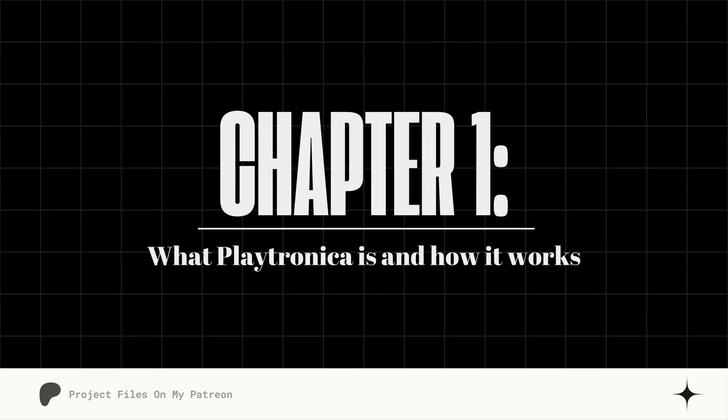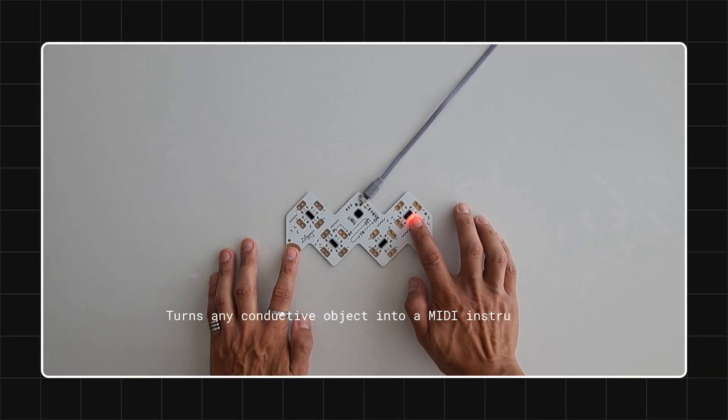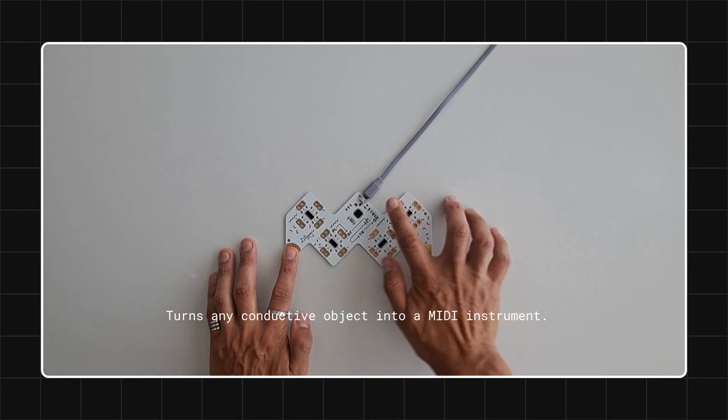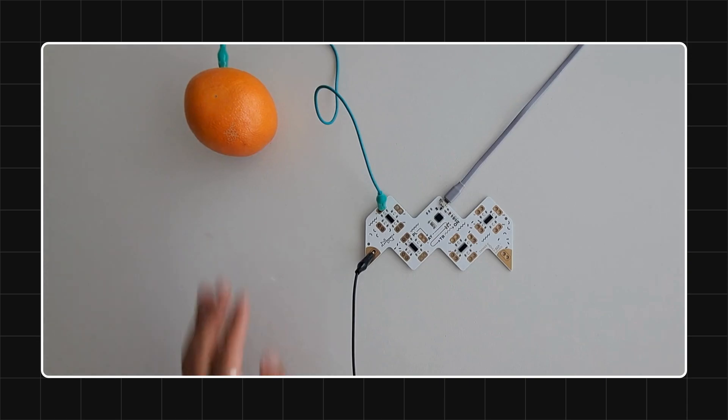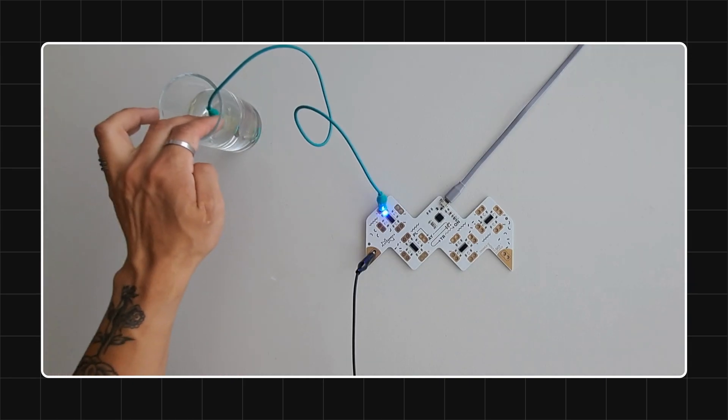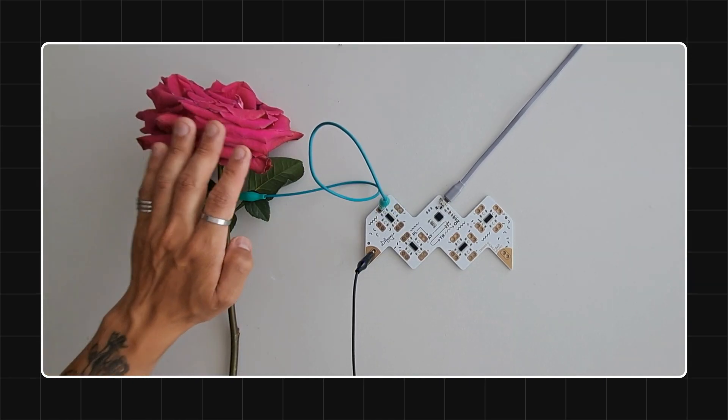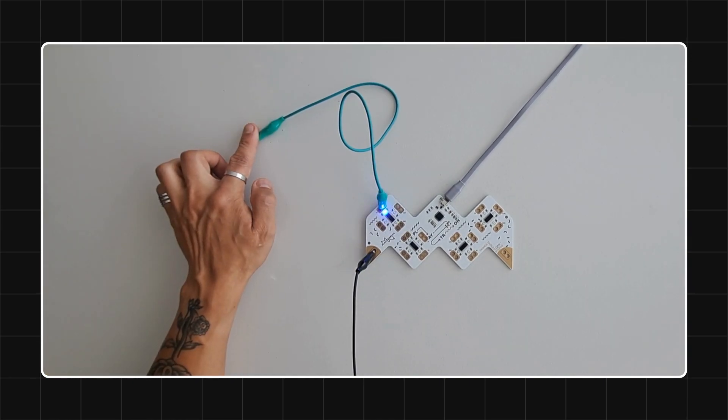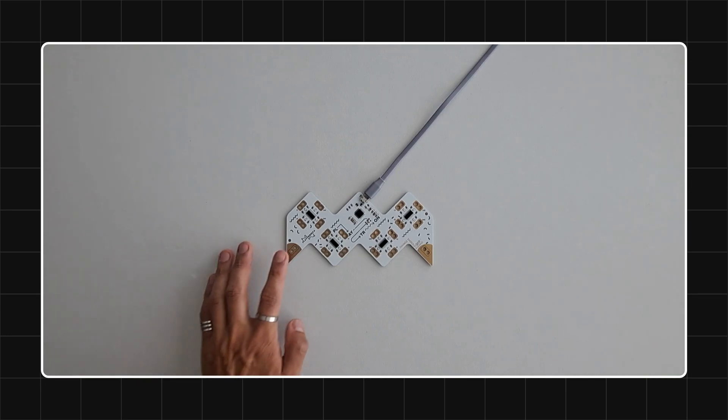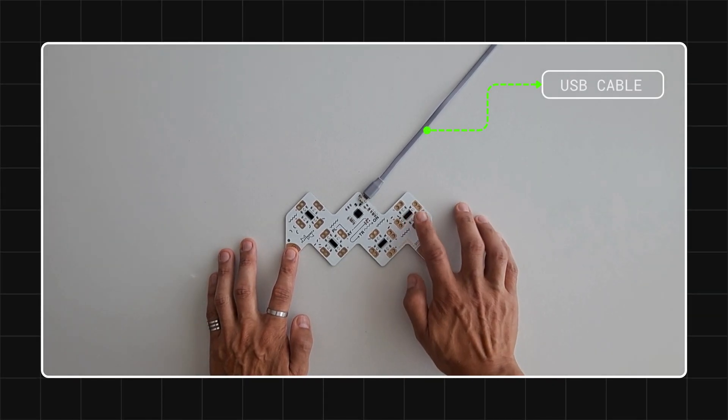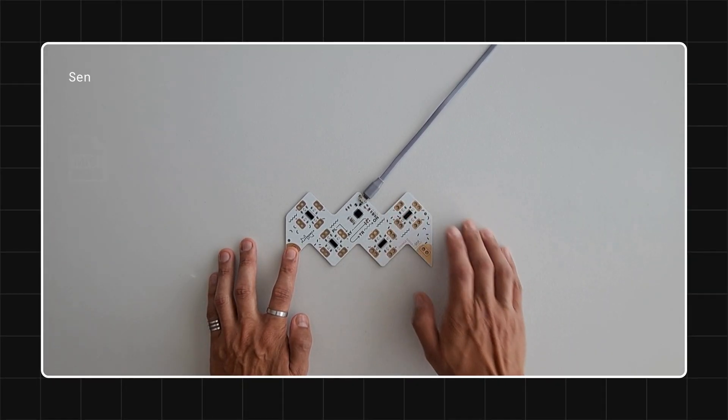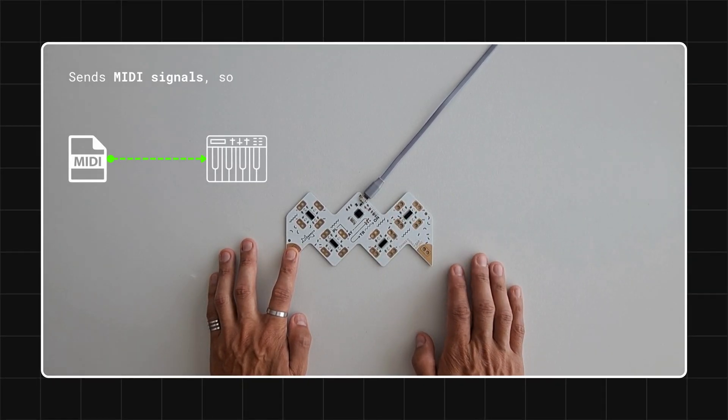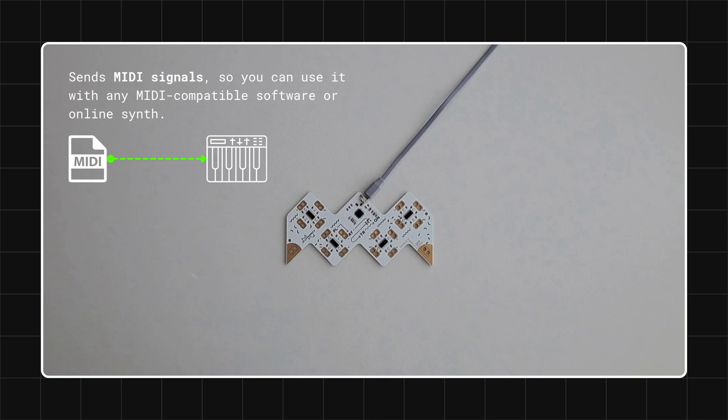Chapter 1: What Playtronica is and how it works. Playtron is a small device that turns any conductive object into a musical instrument. This could be fruit, water, plants, or even your hands. It connects to your computer, tablet, or phone via USB cable and sends MIDI signals.